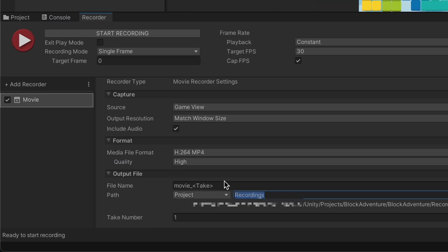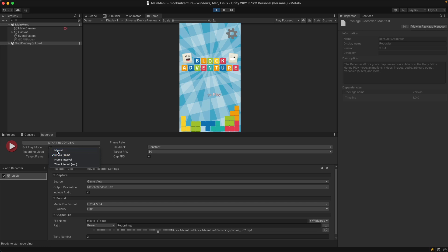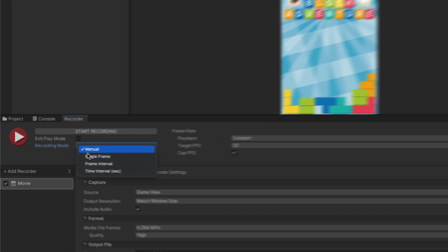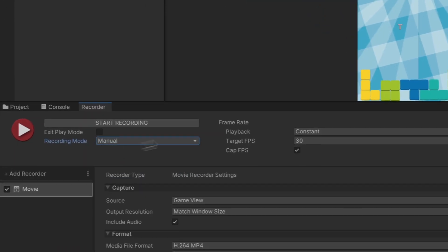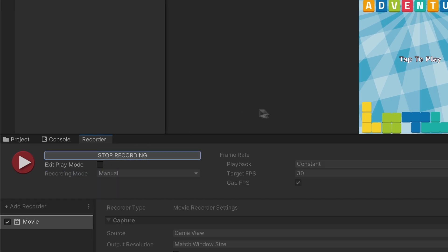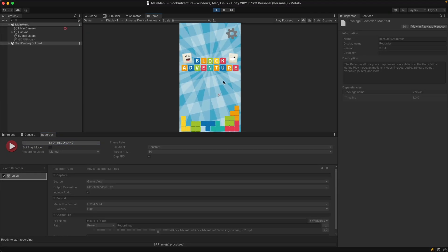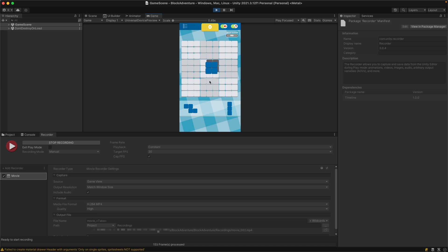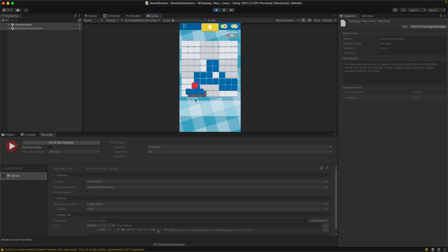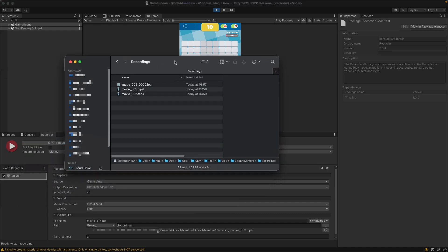The quality will be high and the name will stay as is, take number will be one. One more thing: the record mode. We need to change from single frame to manual because if you stay with single frame, you'll just record the first frame. Select manual and when I hit start recording, I can play the game. I'll just put something in.